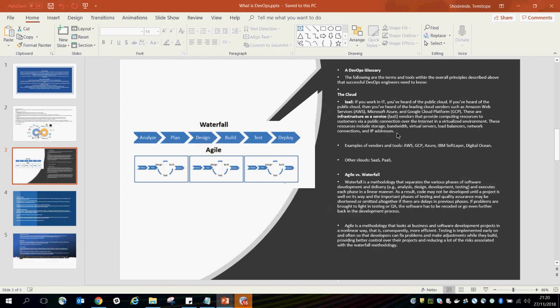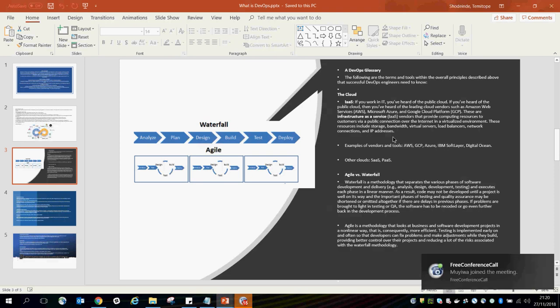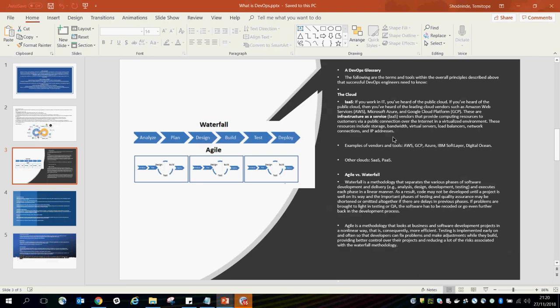These resources include storage, bandwidth, virtual servers, load balancers, network connections, and IP addresses. Basically, everything you need is in the cloud — all you need is access credentials to the infrastructure. The main providers are AWS, Azure, IBM, and others. We also have Software as a Service and Platform as a Service as additional cloud service models.